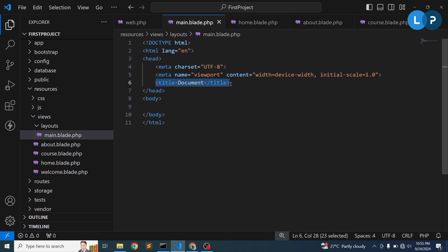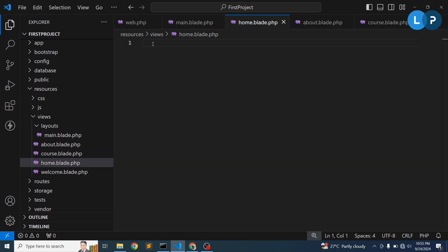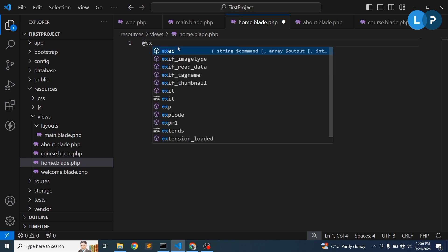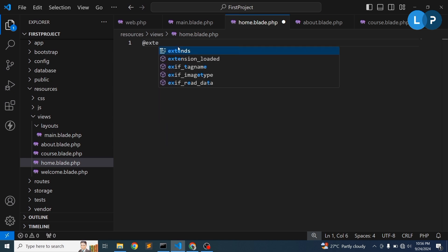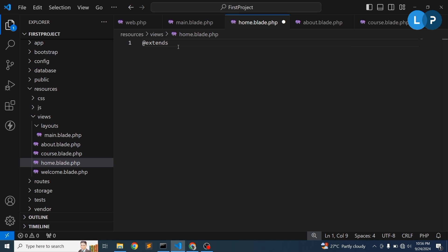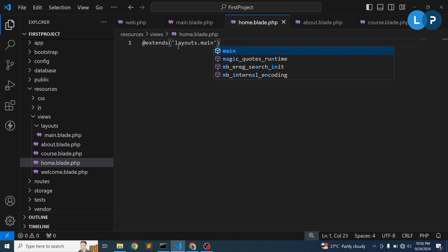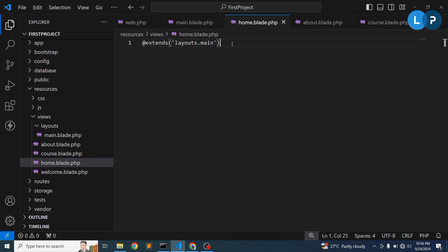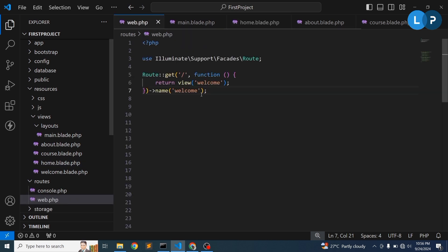In the main blade, we'll push the title and body content dynamically. Go to the home page view and use the main blade by extending it. To extend the main layout, write '@extends' and specify the path. The path is 'layouts.main' — you don't need to write '.blade.php'. So write '@extends('layouts.main')'. Now let's create some routes.